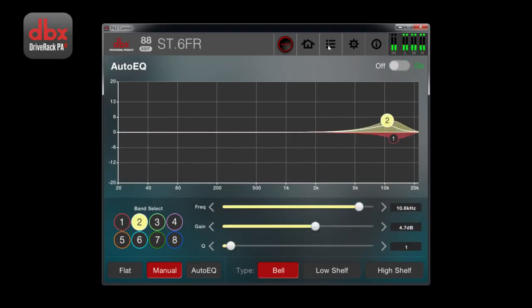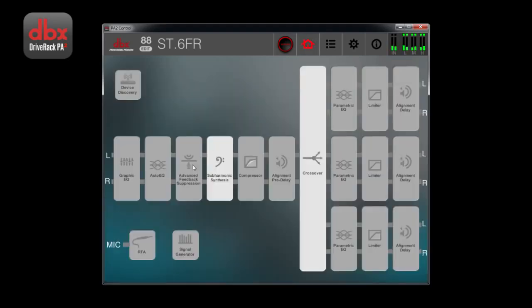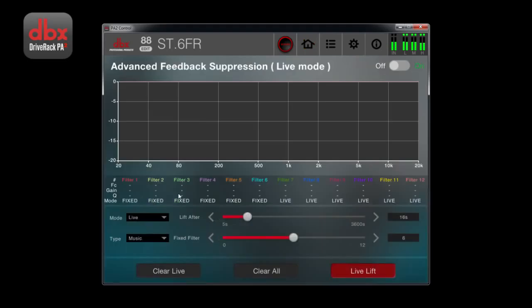Advanced feedback suppression gives you access to its options. You can set the total amount of filters, amount of fixed filters.